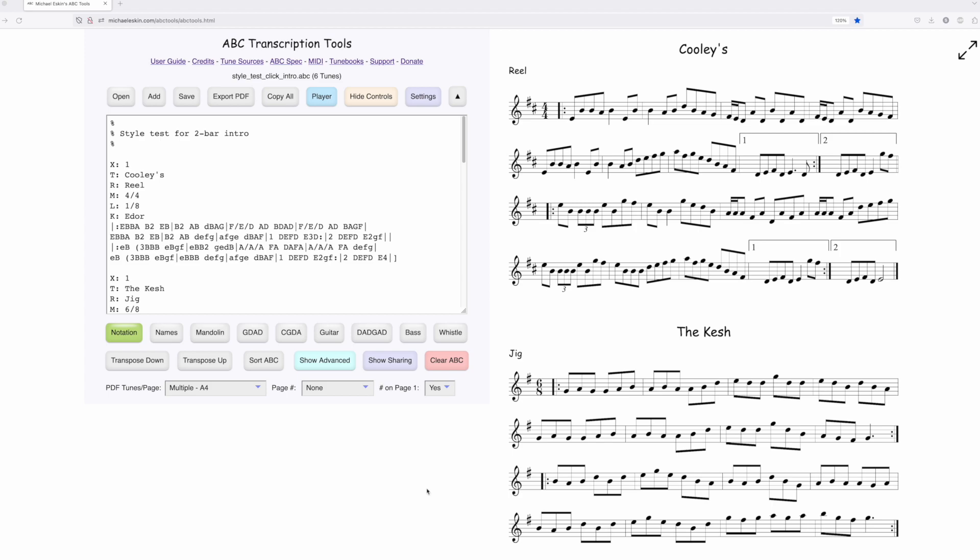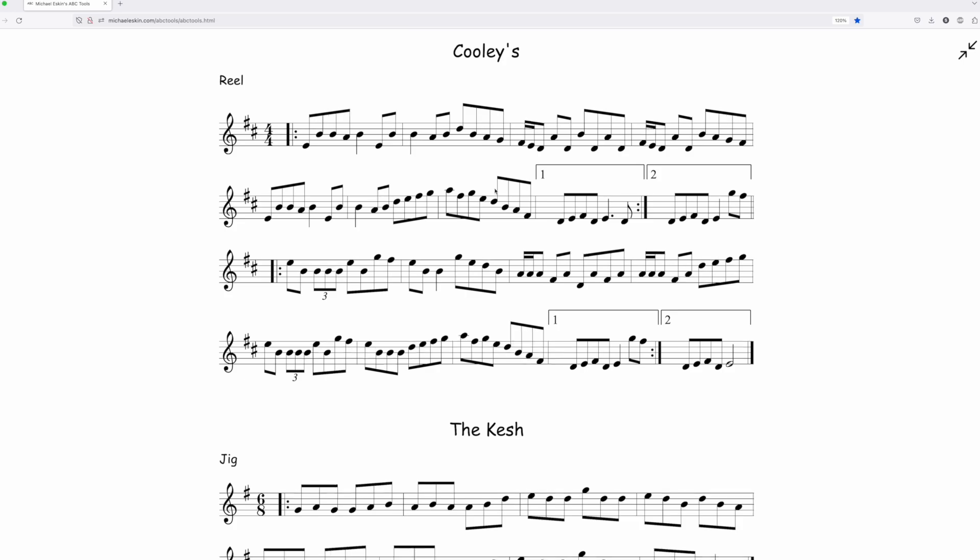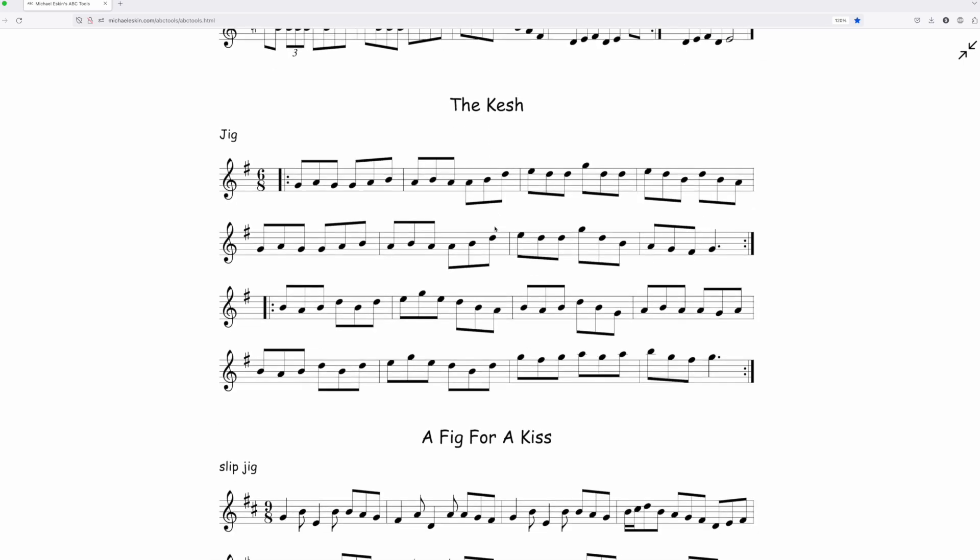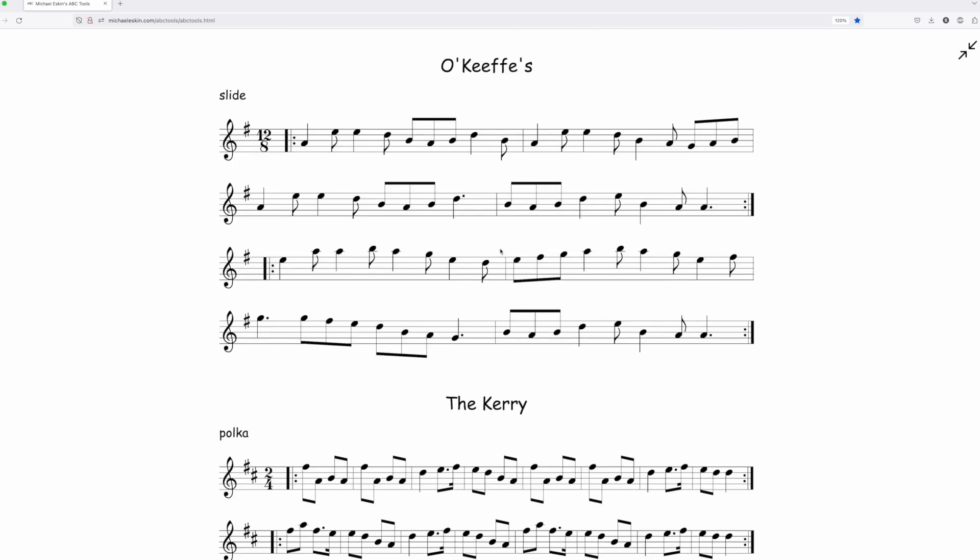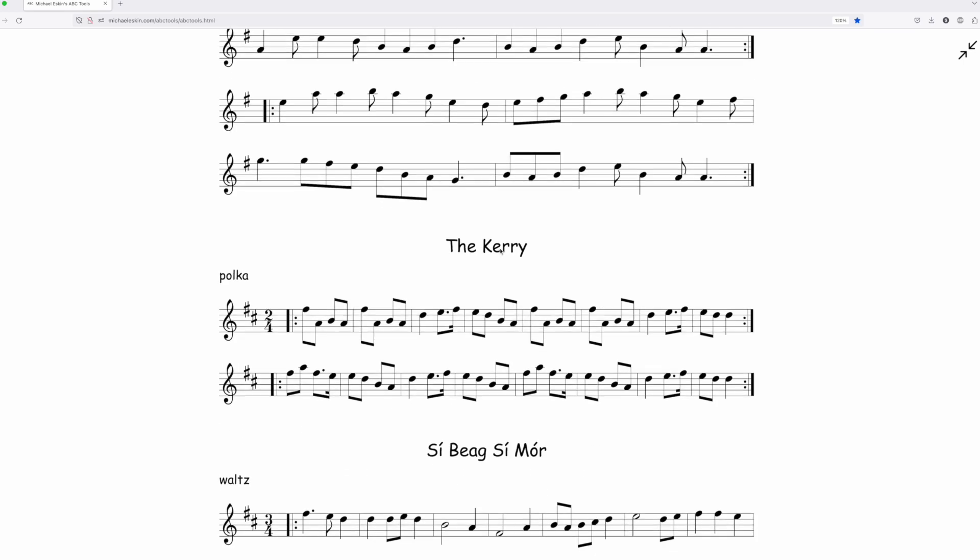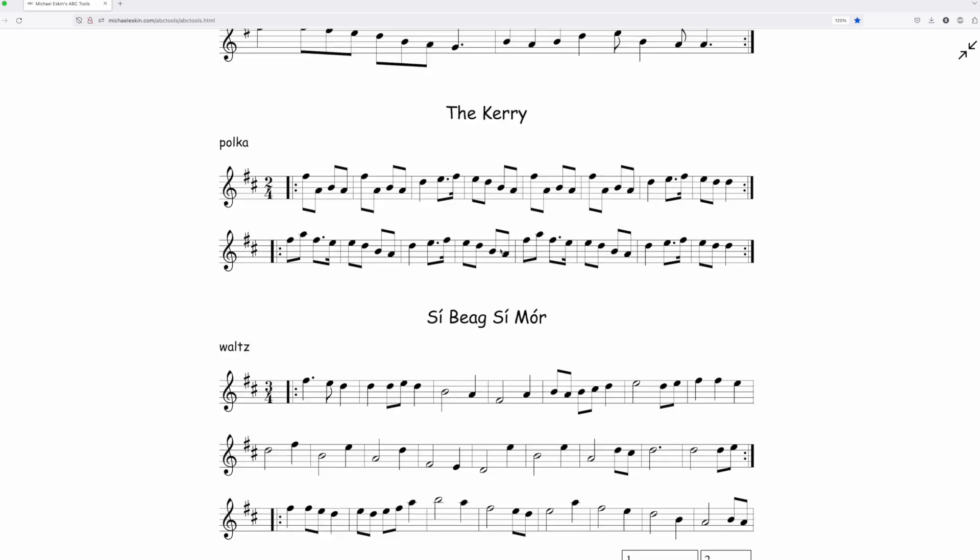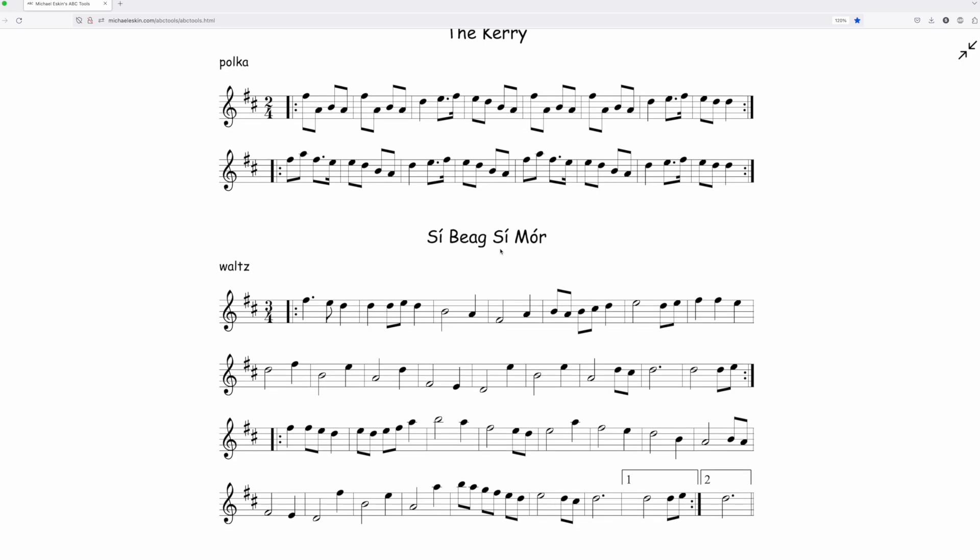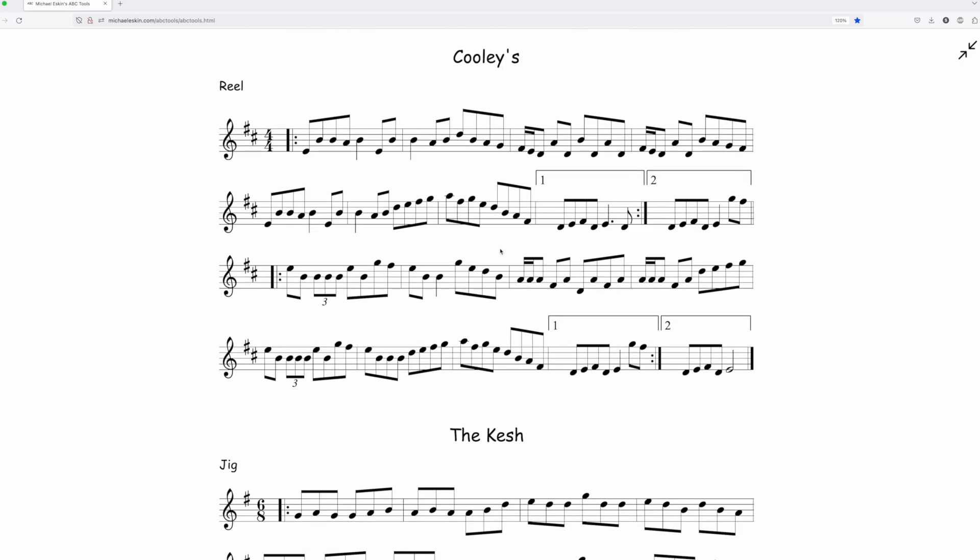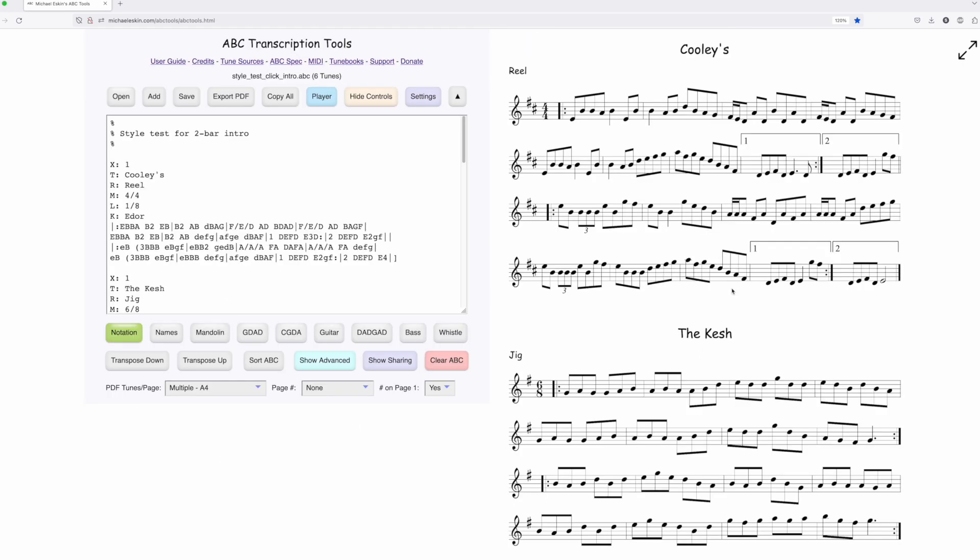I've got a bunch of tunes of different styles loaded up here. We've got a reel, a jig, a slip jig, a slide, a polka, and a waltz. What I'm going to do is export all these tunes in MP3 format.